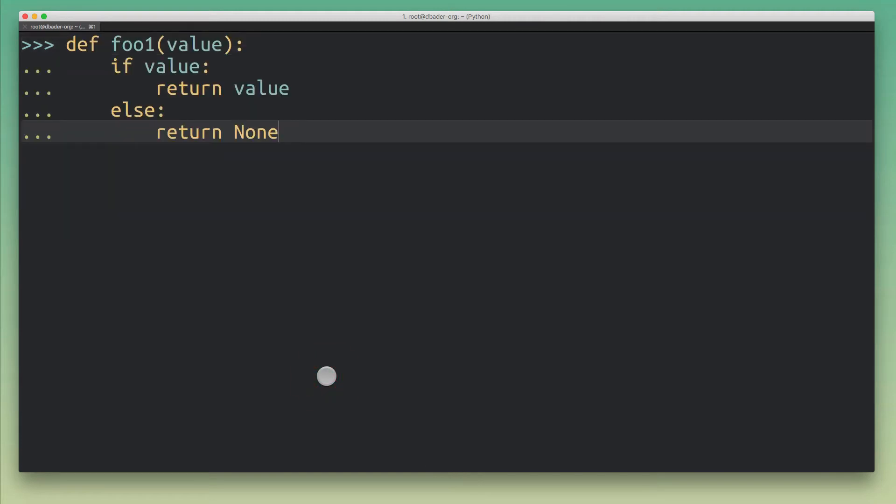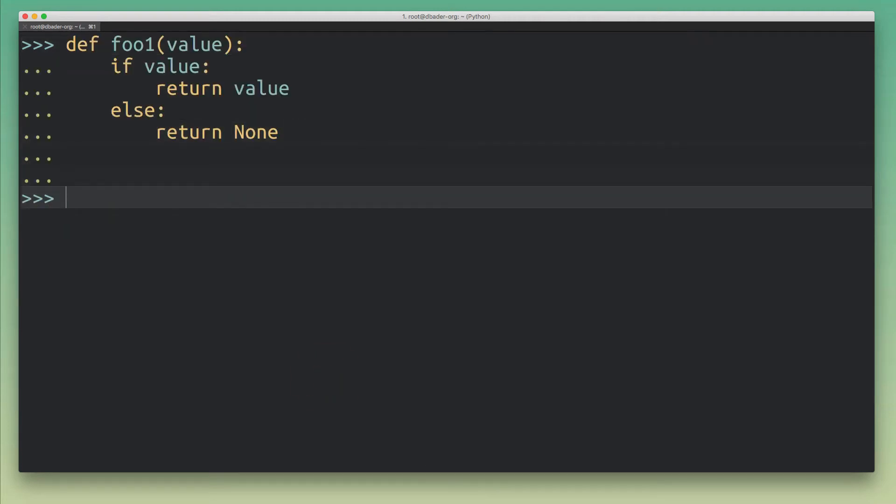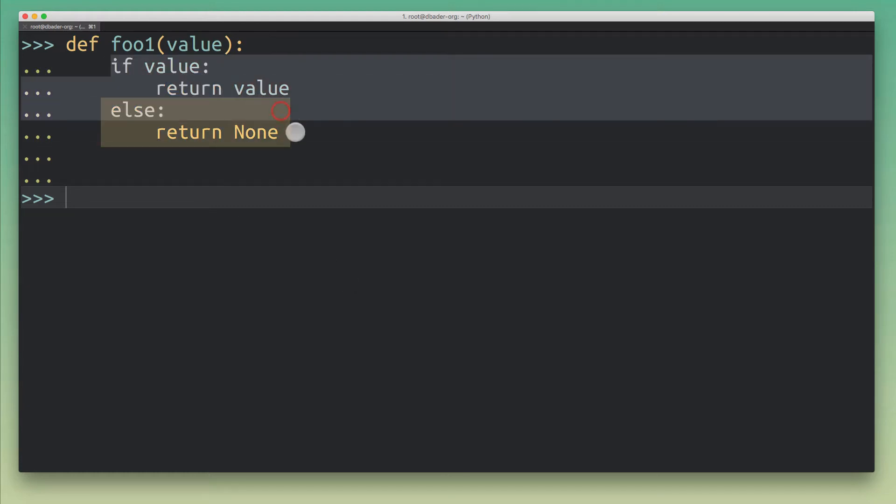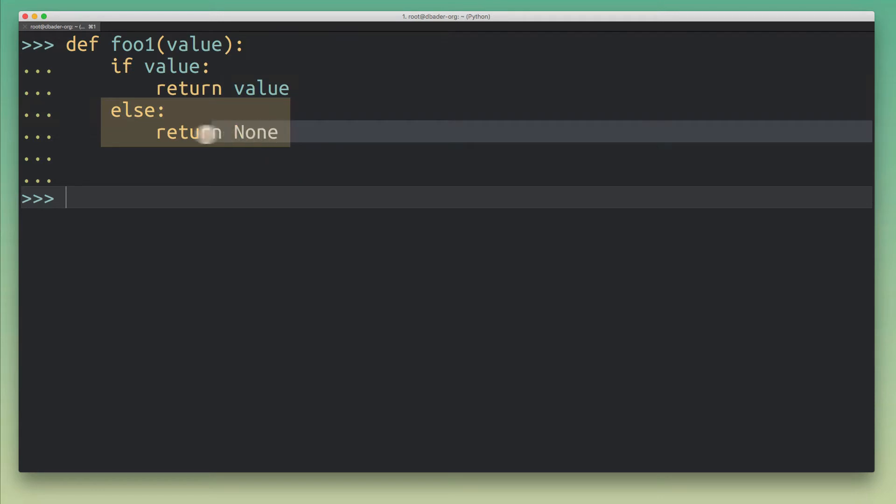Okay, so let's start with a simple example. I've got this dummy function here and it just contains a simple if statement. And we can see here in the last line it actually returns None.